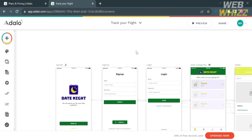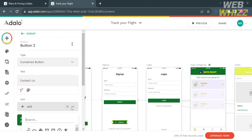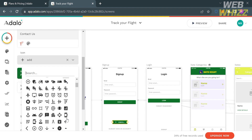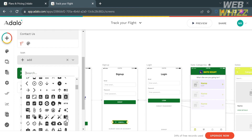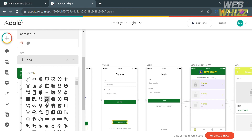If you want to add an icon to the button, click the add button under the icon option and you will see a variety of icons to choose from. For the 'contact us' button, I'm going to choose the appropriate one which is the dial phone or phone icon, and click on it.